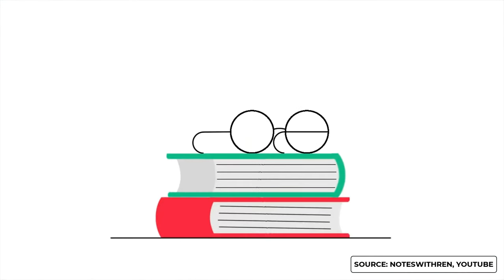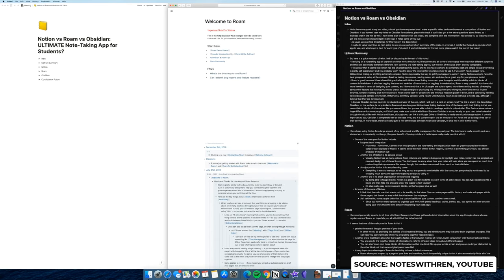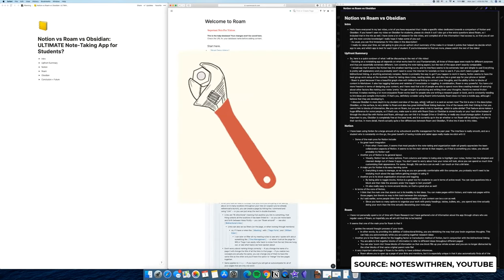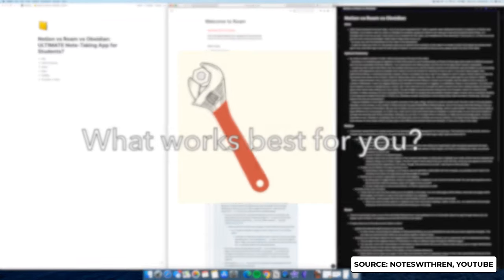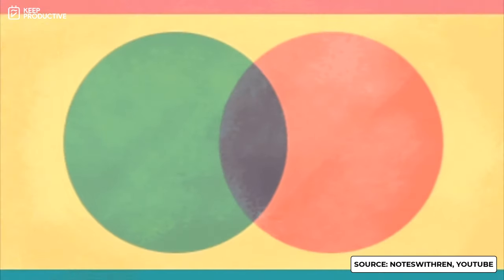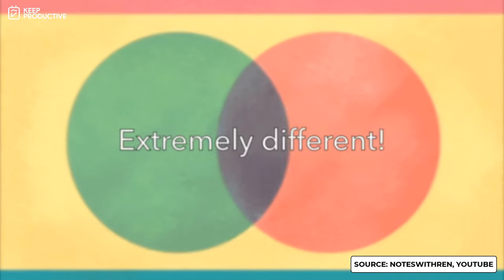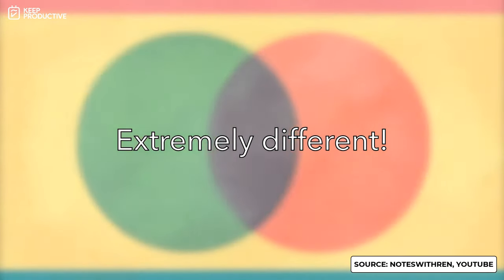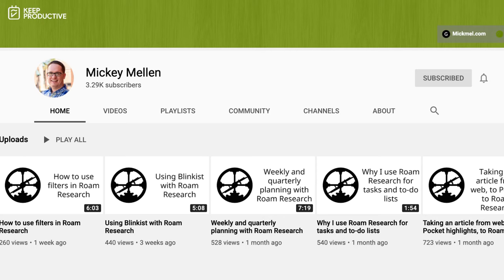So here's a quick rundown of what I will be discussing in the rest of this video. Deciding on a note-taking app all depends on what works best for you. Fundamentally, all three of these apps were made for different purposes and are thus essentially extremely different. And finally, Mickey Melon is another channel and he dives into Roam through a variety of tutorial videos that are here on YouTube.